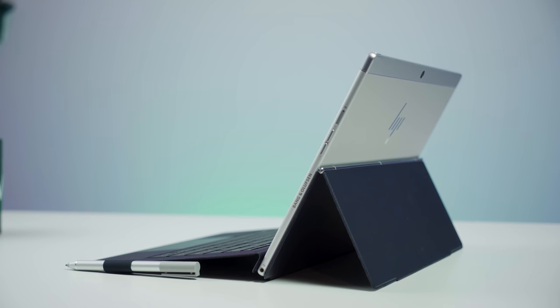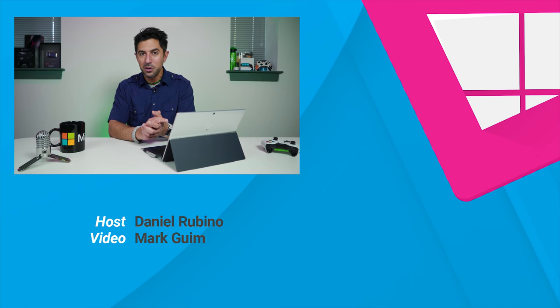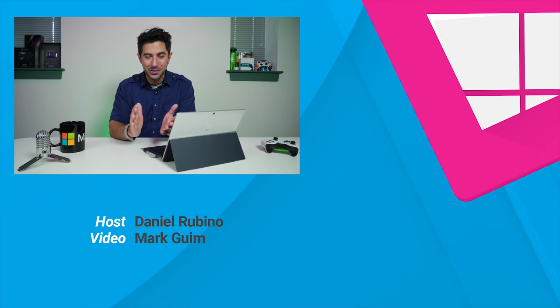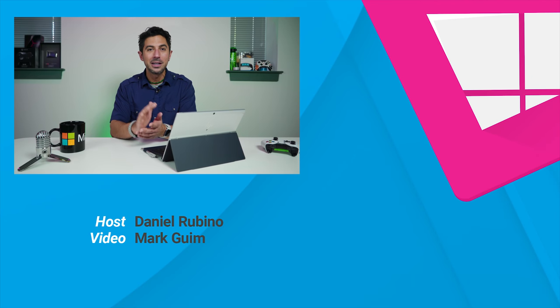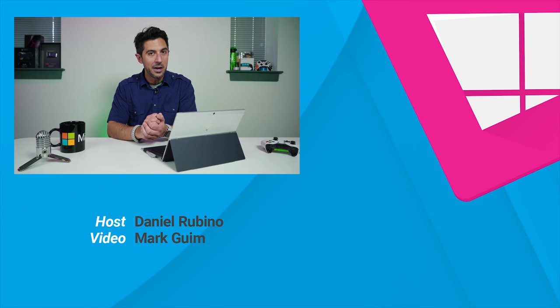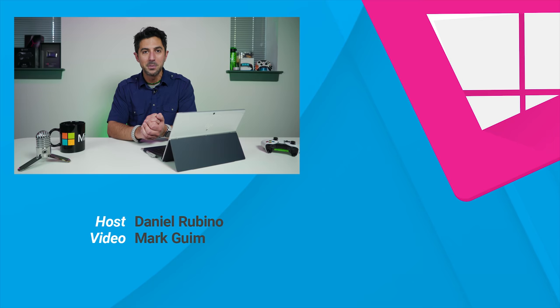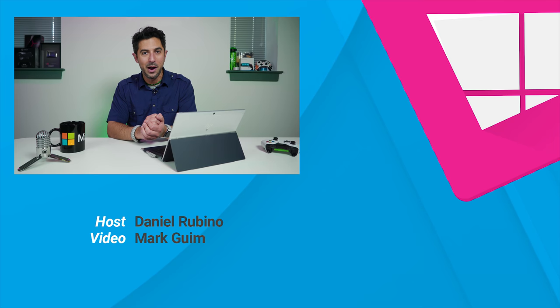All right, so that's my review of the HP Envy X2 with Windows 10 on ARM. Now, we'll be doing a lot more content on this, including taking a look at running actual Win32 apps on there and what it's like, so stay tuned for that. Now, if I didn't answer all your questions, that's okay, I'm not perfect. Leave me a comment below, ask them there, and I'll see about doing a follow-up video where I'll try to go through those. If you liked this video, give us a thumbs up, and as always, don't forget to subscribe. Thanks for watching, take care everybody.